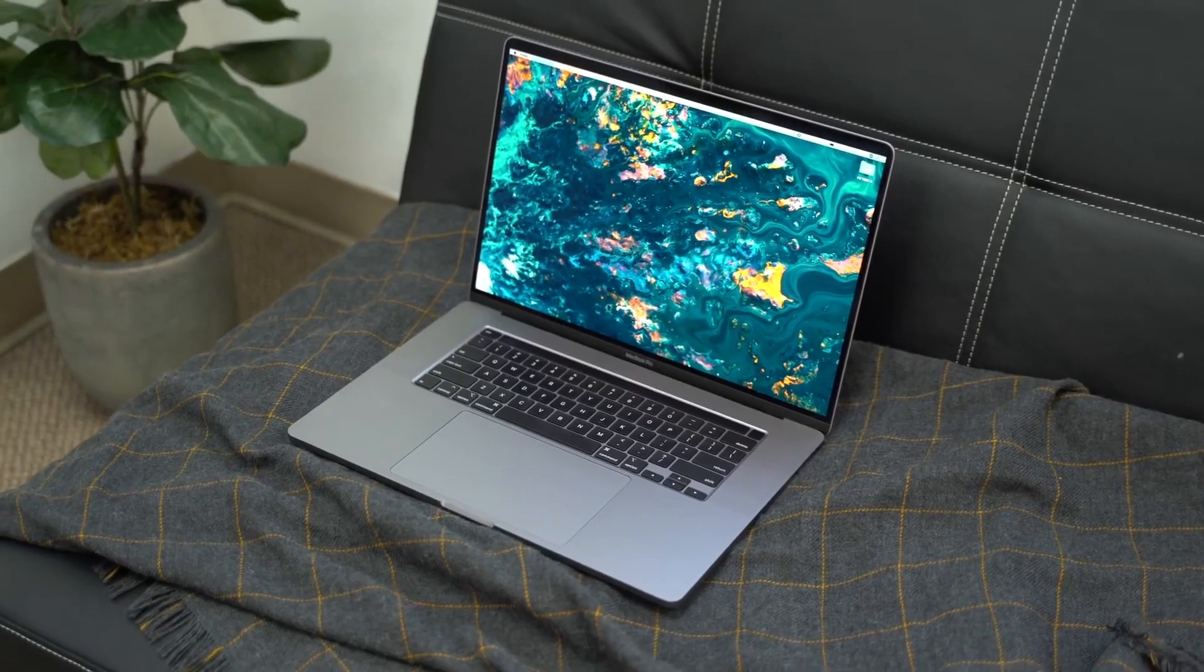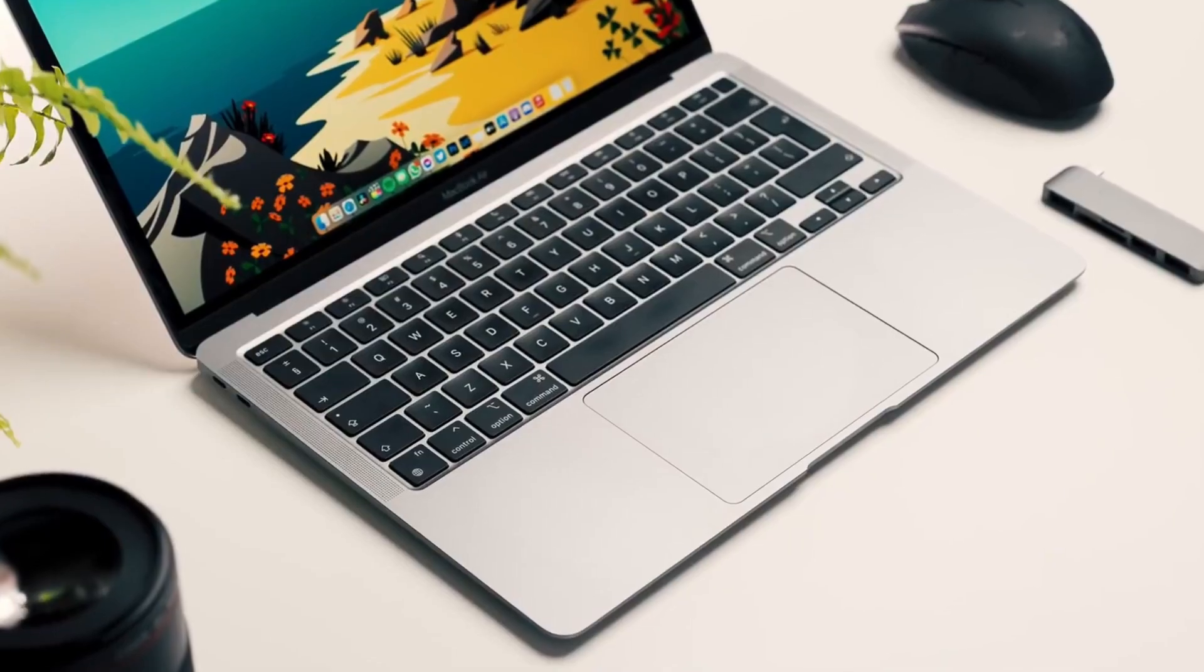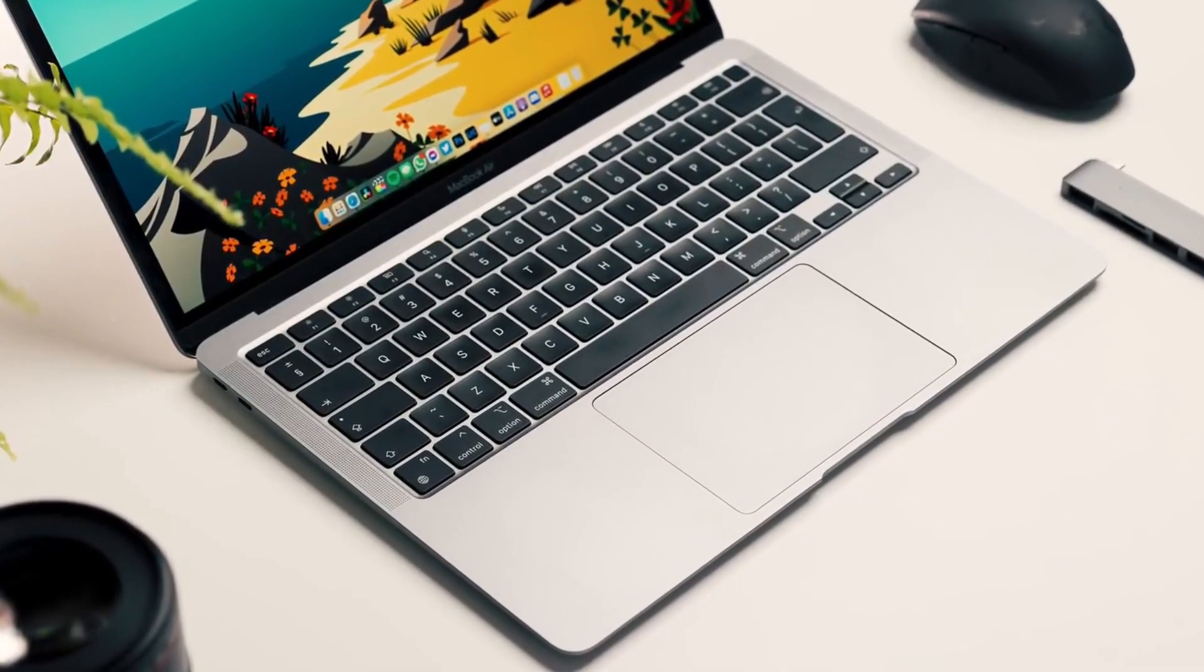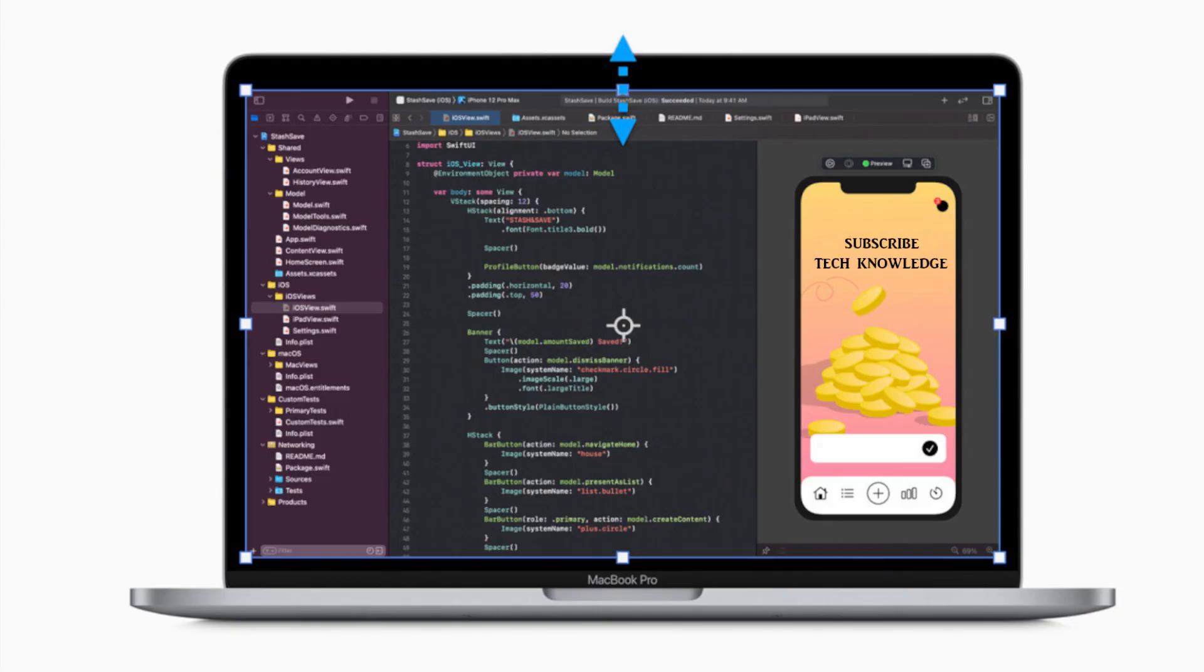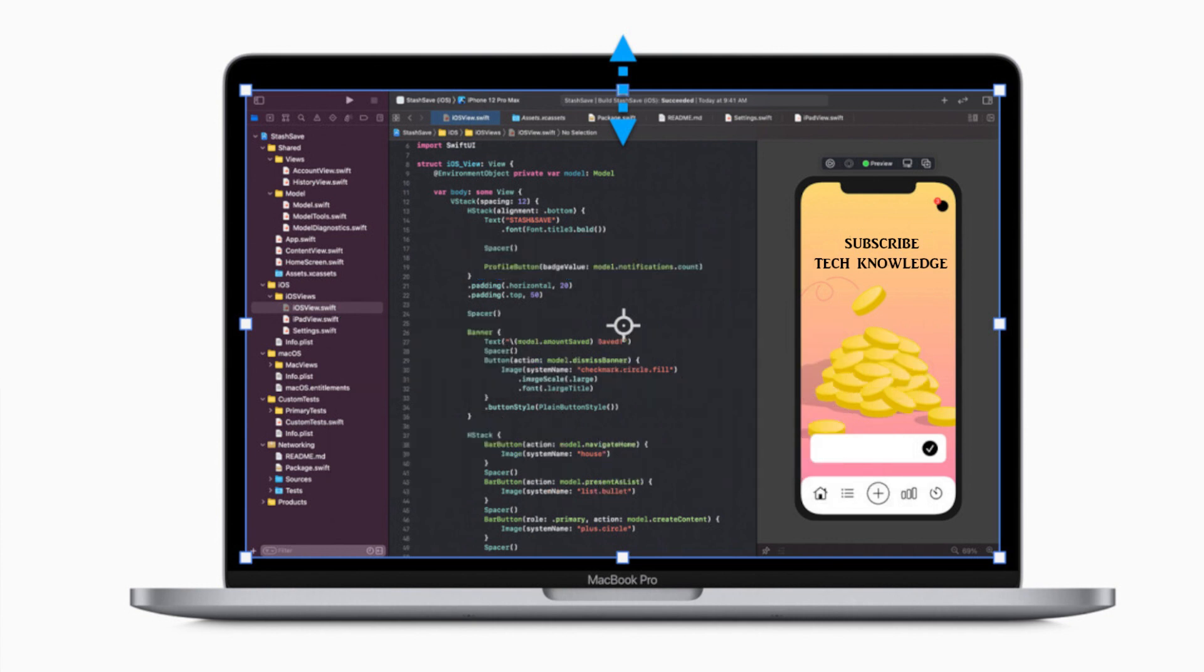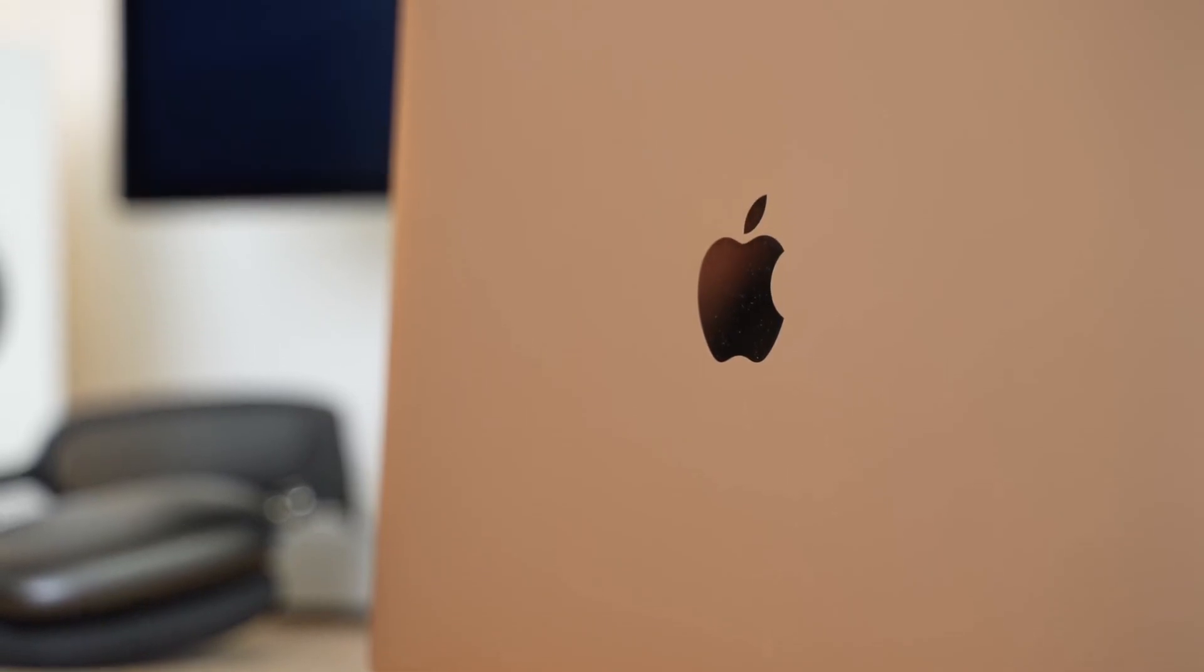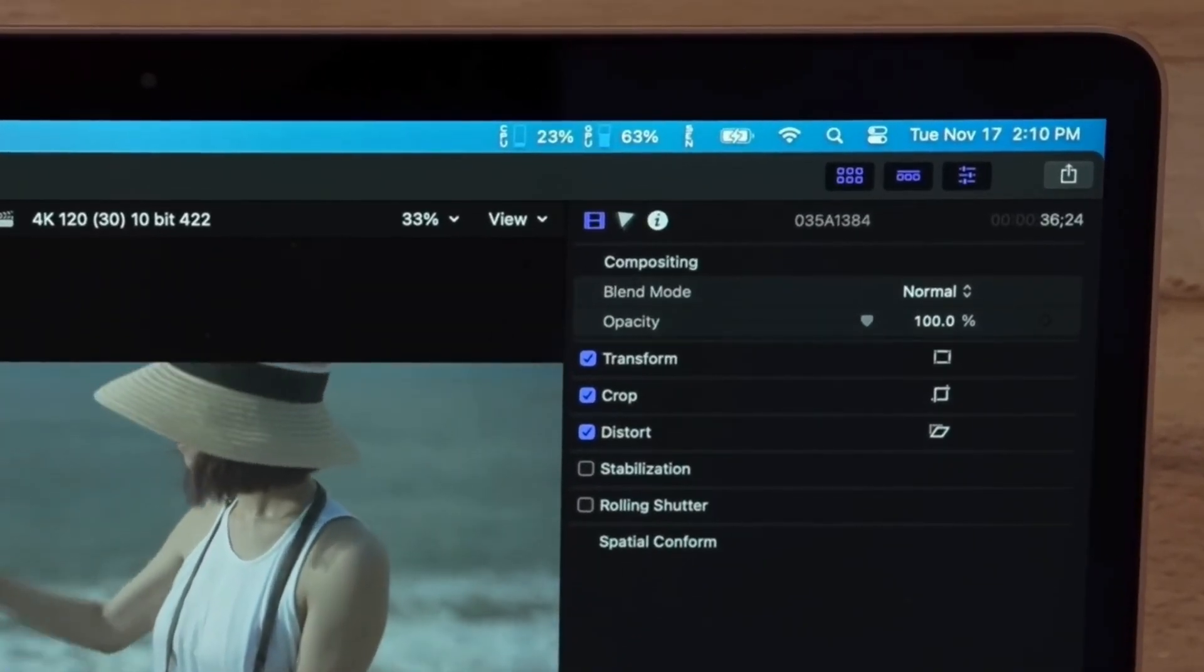The display specs undoubtedly fit the upcoming 14-inch and 16-inch MacBook Pro models that haven't yet been released. The new screen resolutions are 3456x2234 Retina and 3024x1964 Retina. As expected, they do not fit any existing Mac computers.